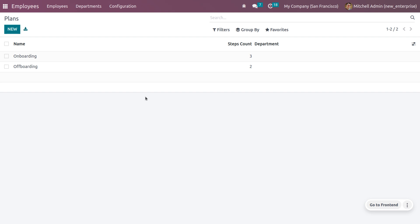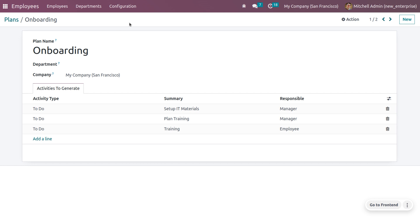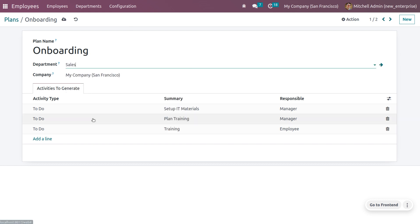Here you can see that we have already configured onboarding and offboarding with their step counts and department. If you want to create a new one, you can create. Let me choose the configured onboarding one. We can see that onboarding is the process of hiring an employee, where we need to keep records of the employee, all liaisons, all other certificates. We can also set the department — let me choose sales, so this onboarding applies to the sales department.